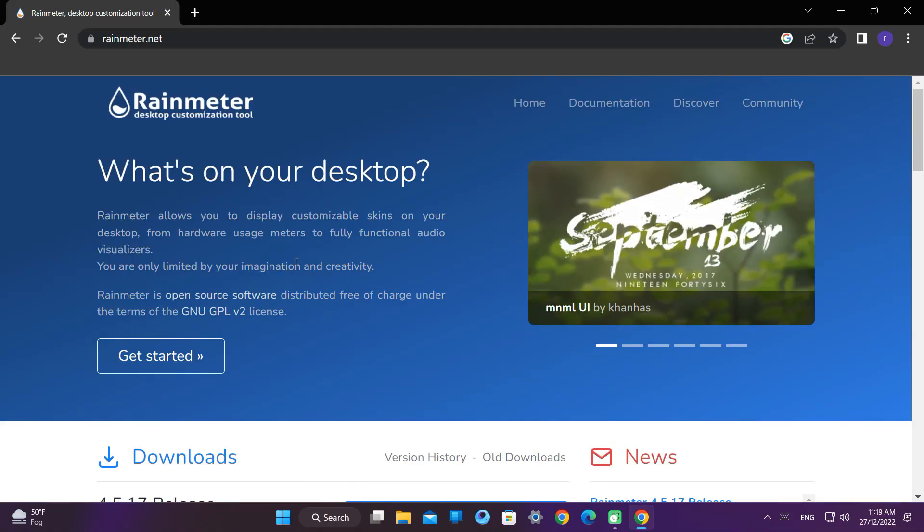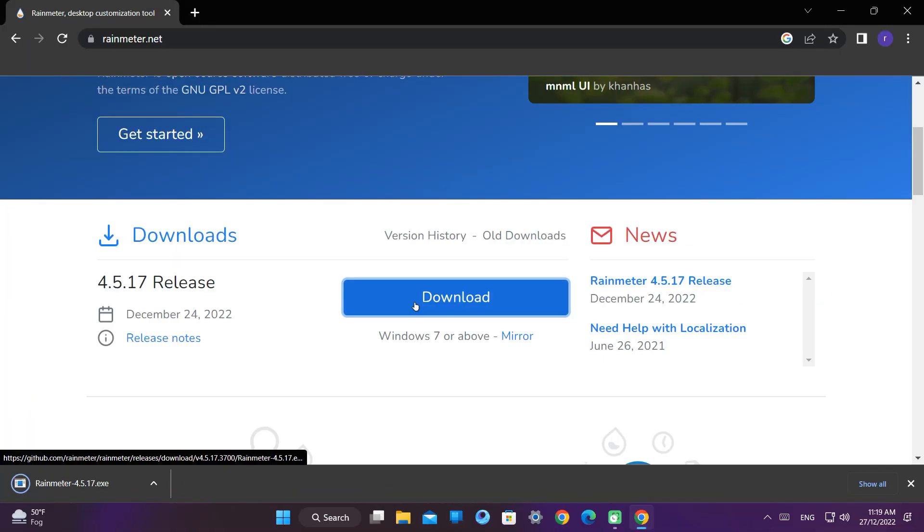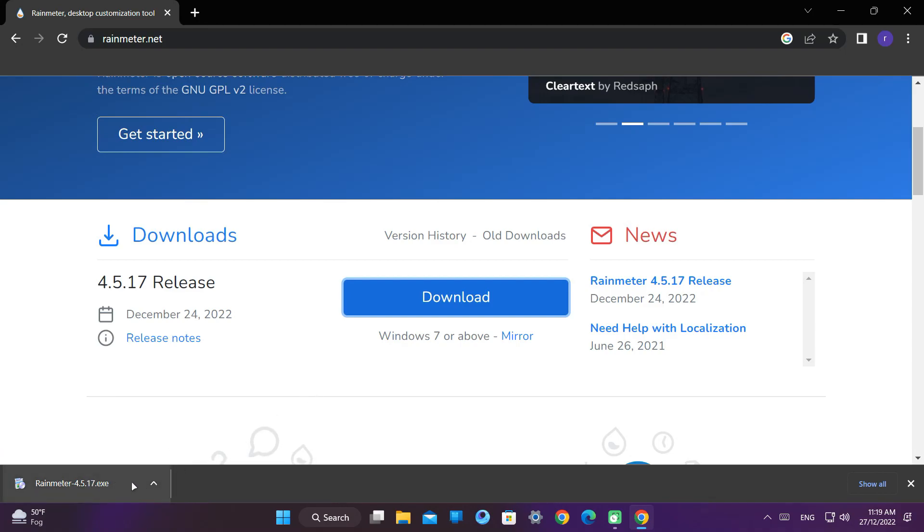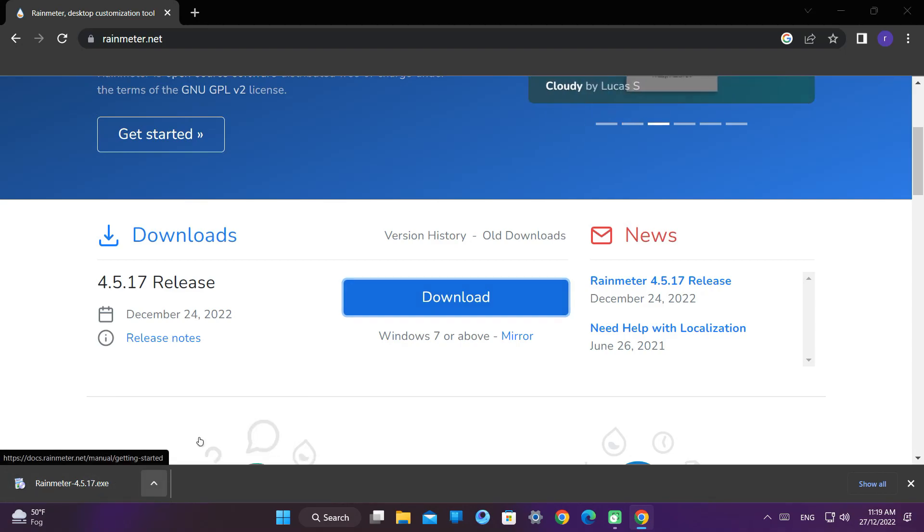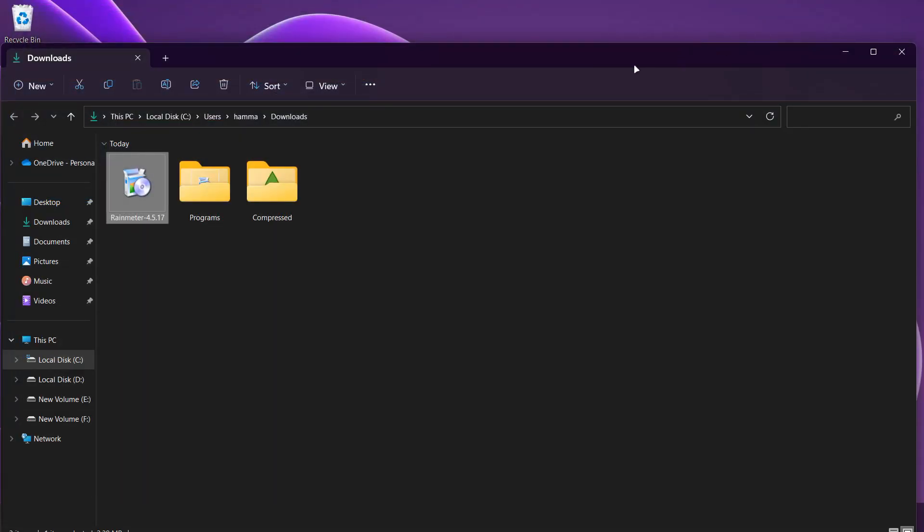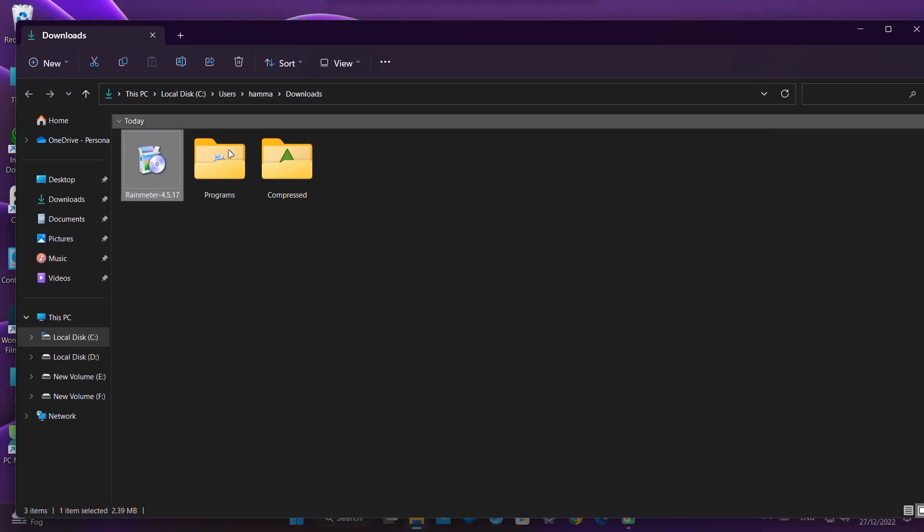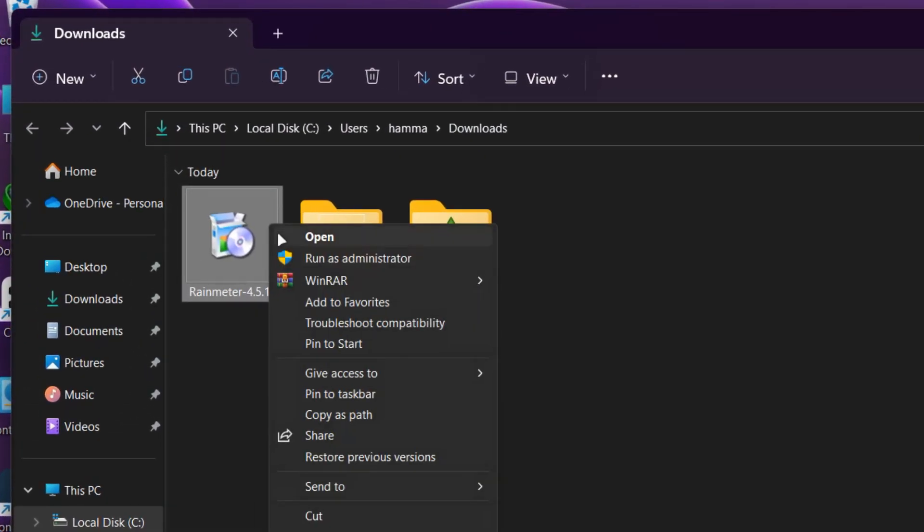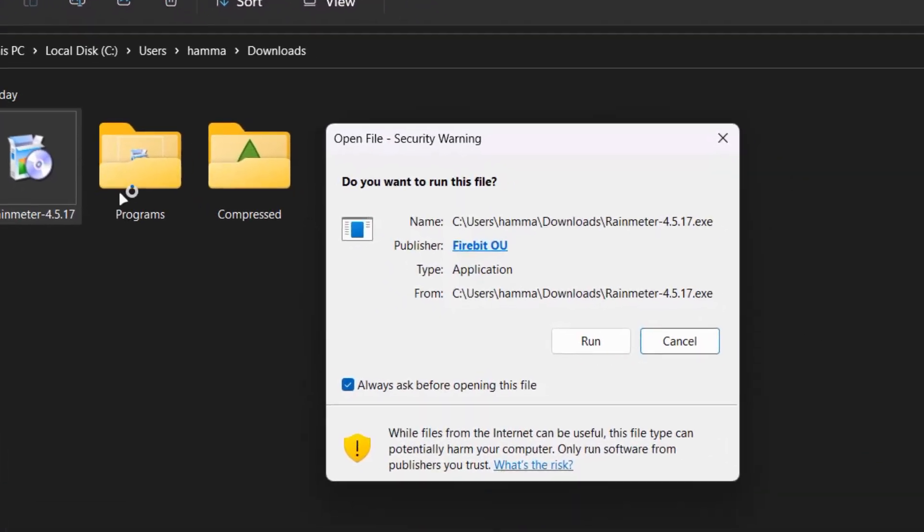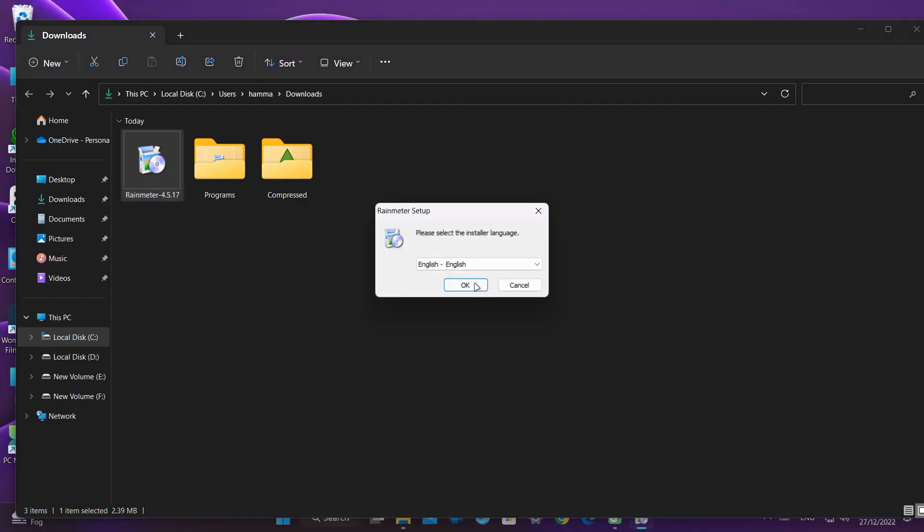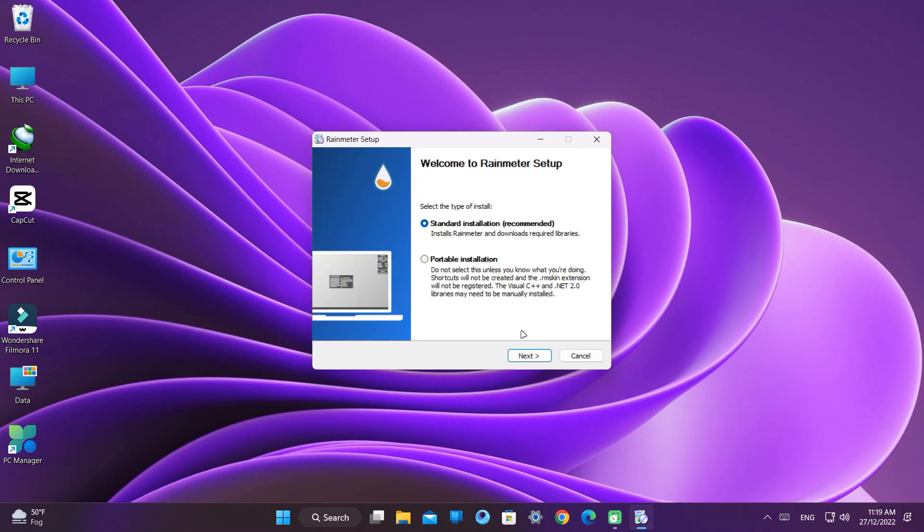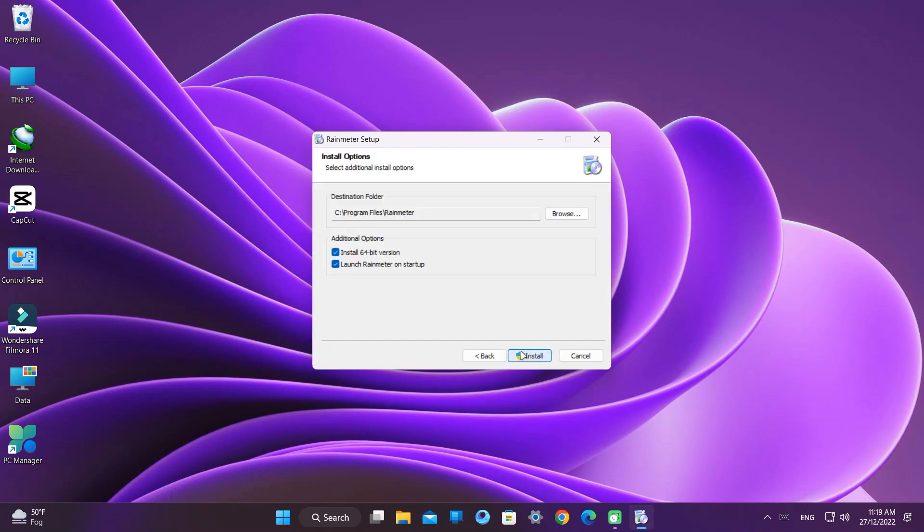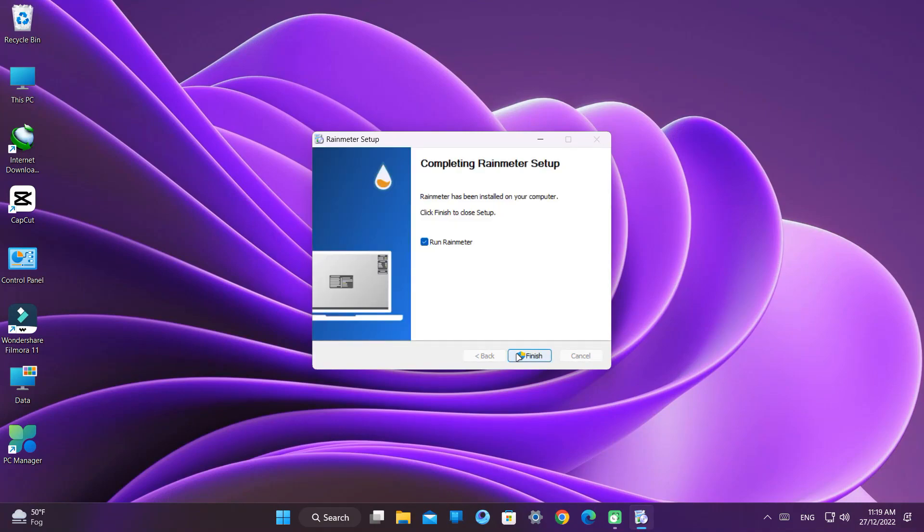Click on this website and then click on download. It starts downloading. After the download completes, go to the downloads folder and click on open.